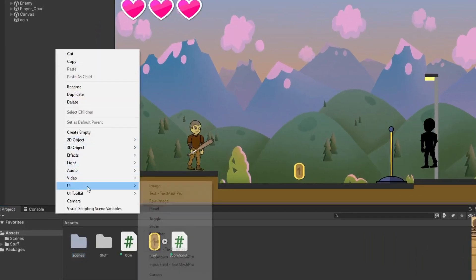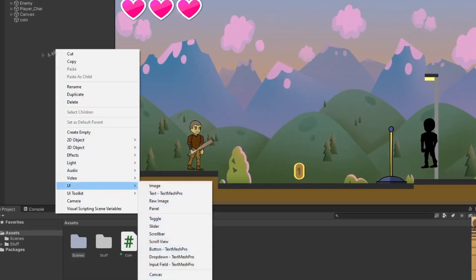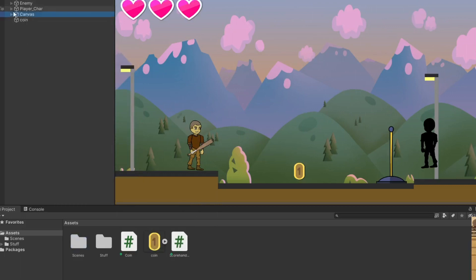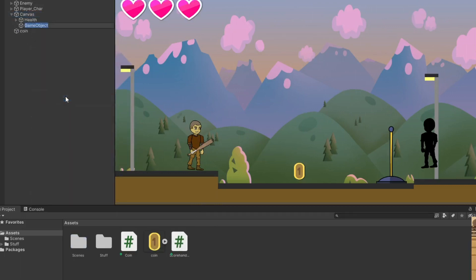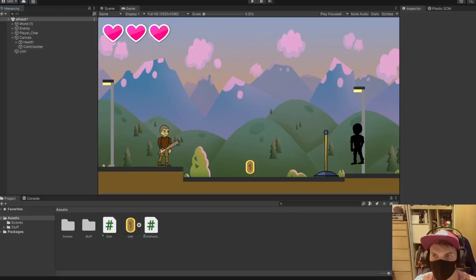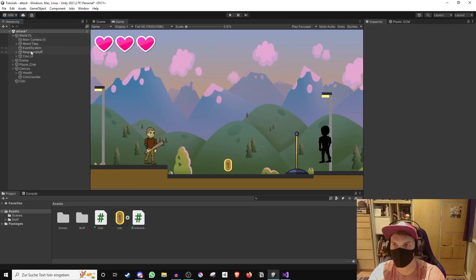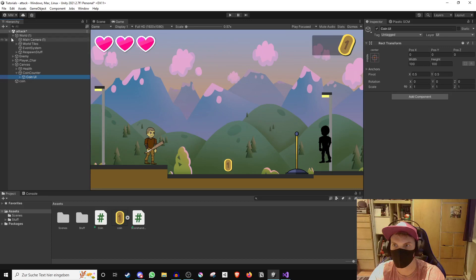Go into the scene and create a canvas if you do not already have one. In it, create an empty game object which I will call CoinCounter and give it the score handler script. We now want to create the score UI, and I have prepared some visuals beforehand to make it look more beautiful.